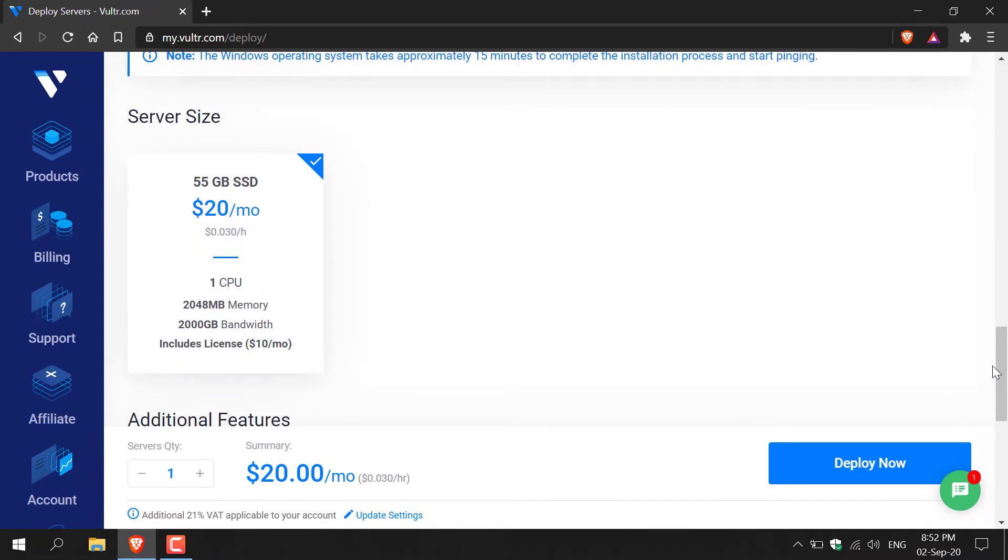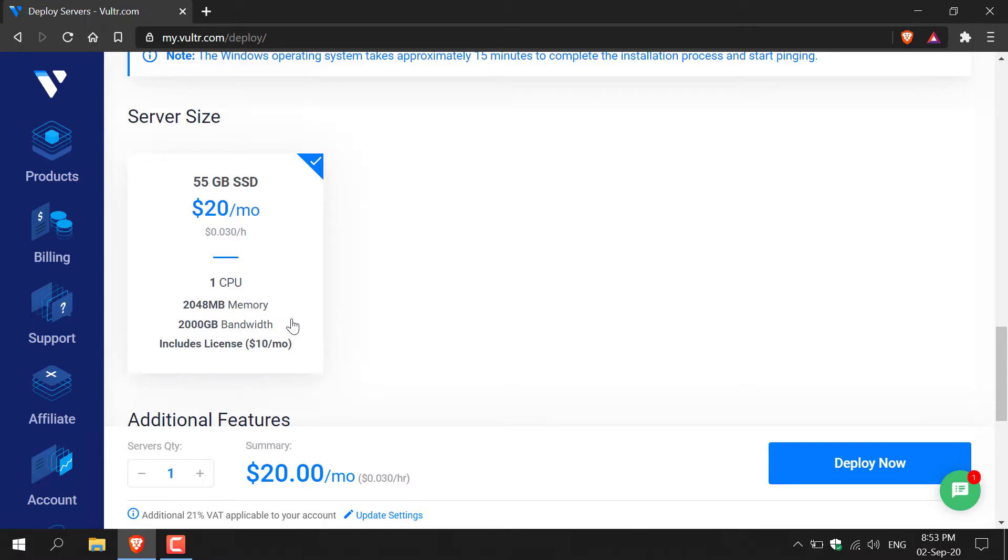Here you'll have the option to select your server size. For London UK you only have one option and that is the $20 a month server size. You get 55 GB SSD, one CPU, 2 GB of memory, and 2000 GB bandwidth. This also includes a $10 Windows license per month.